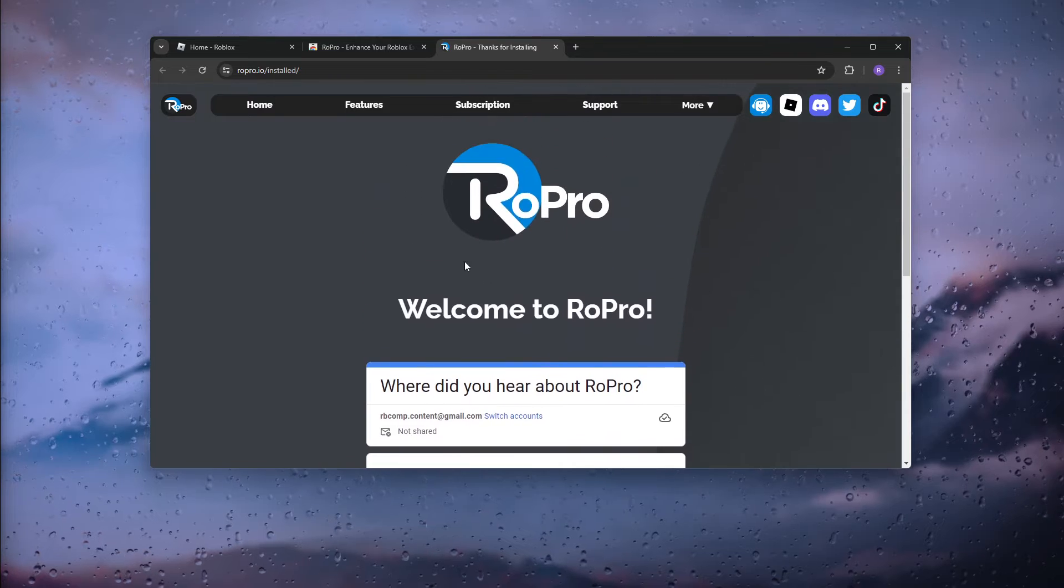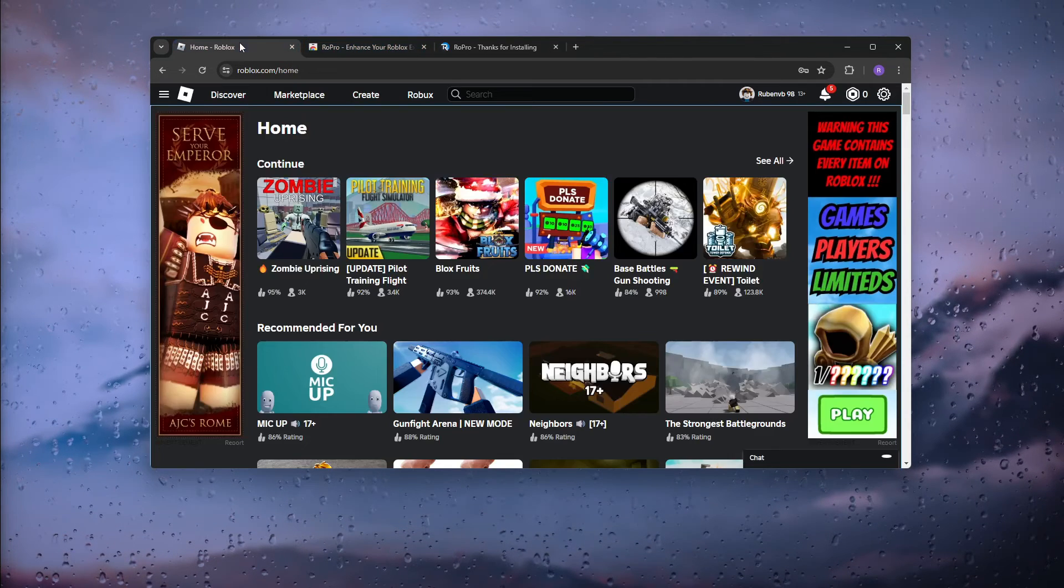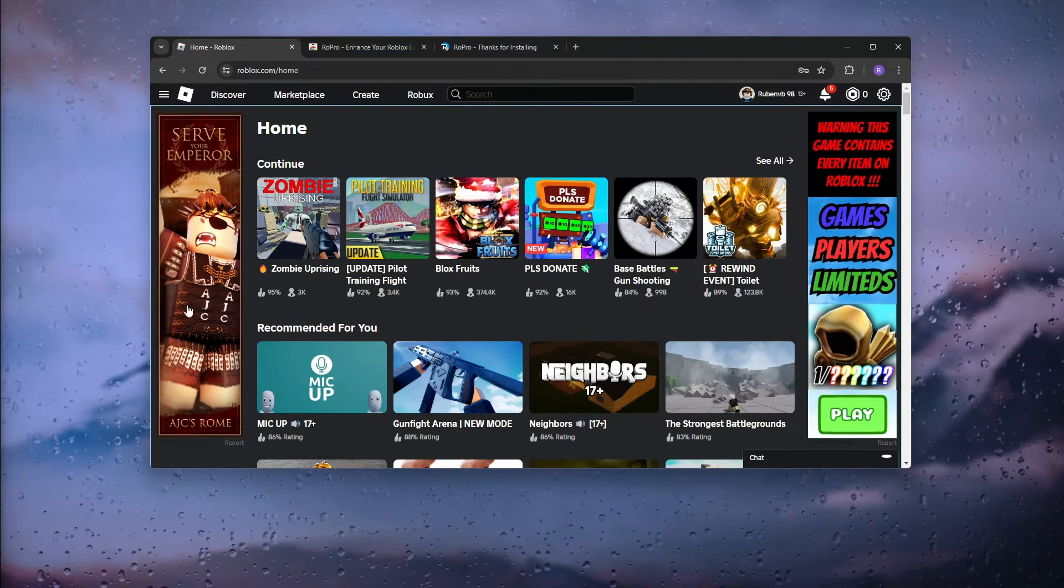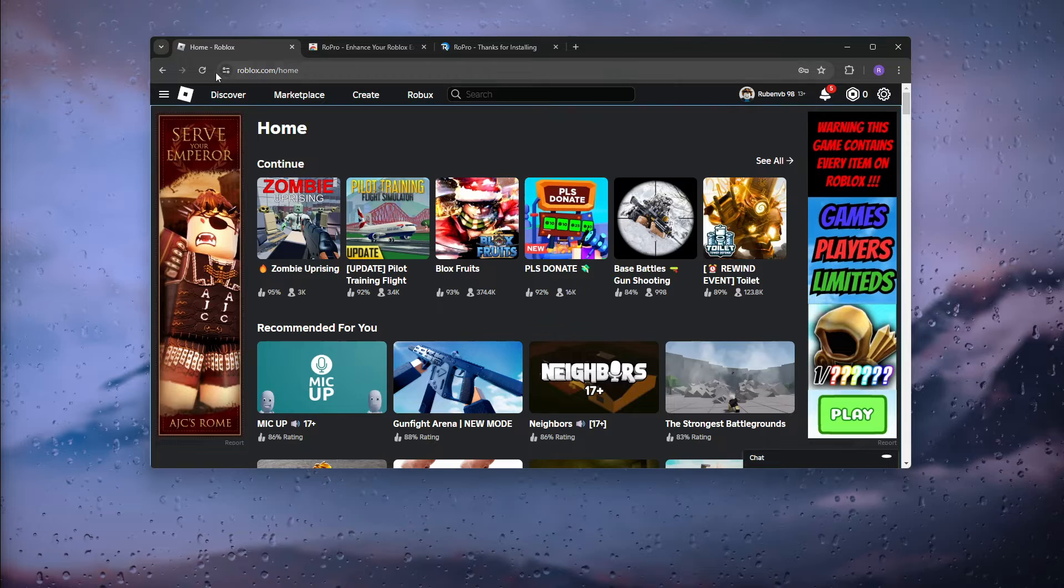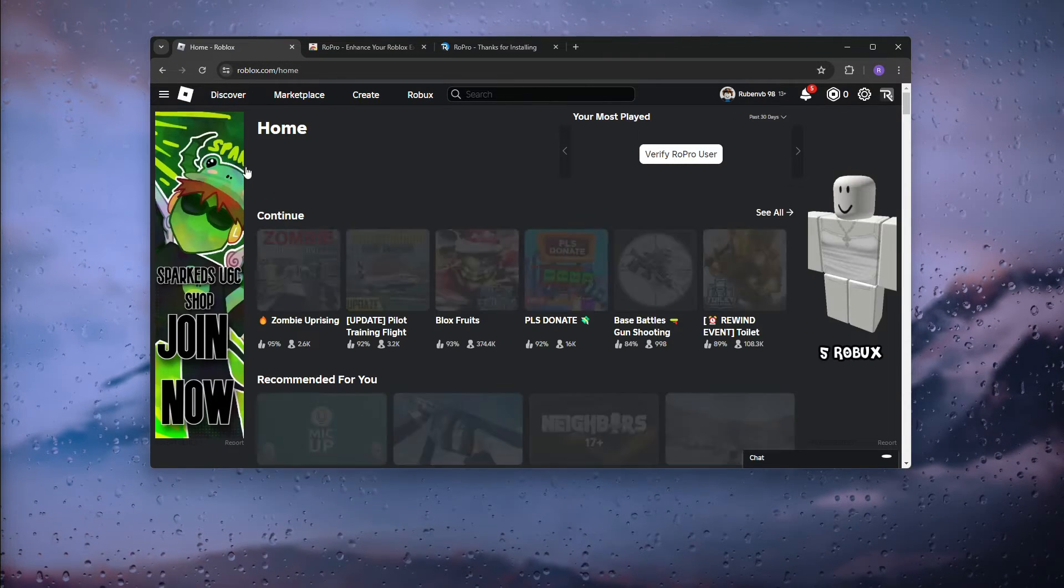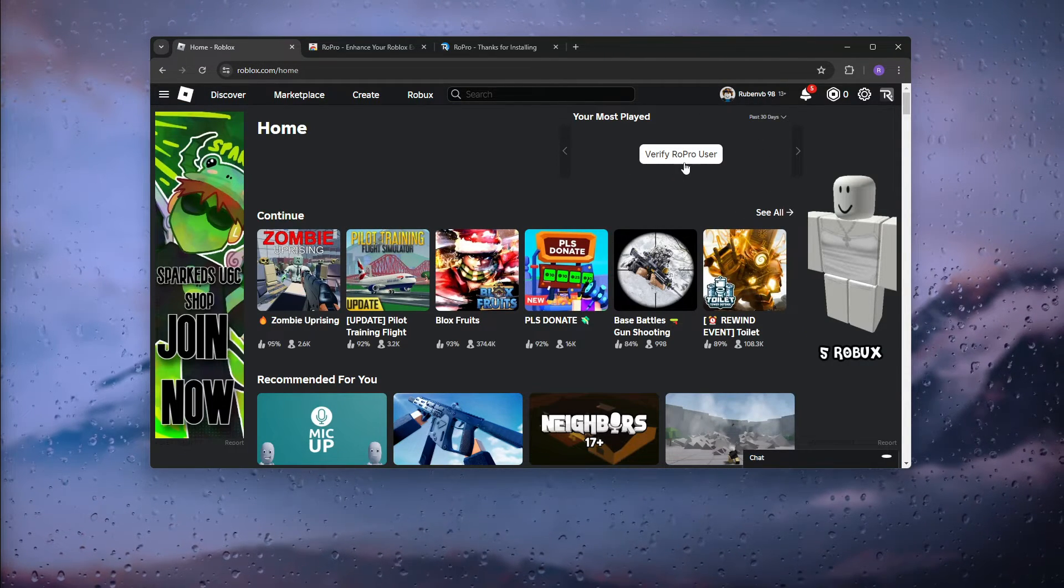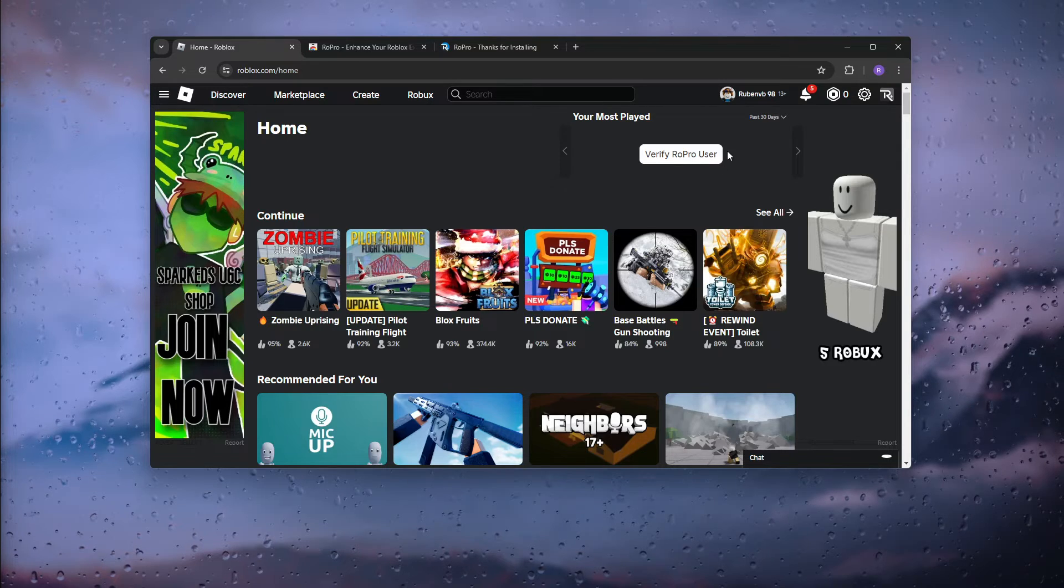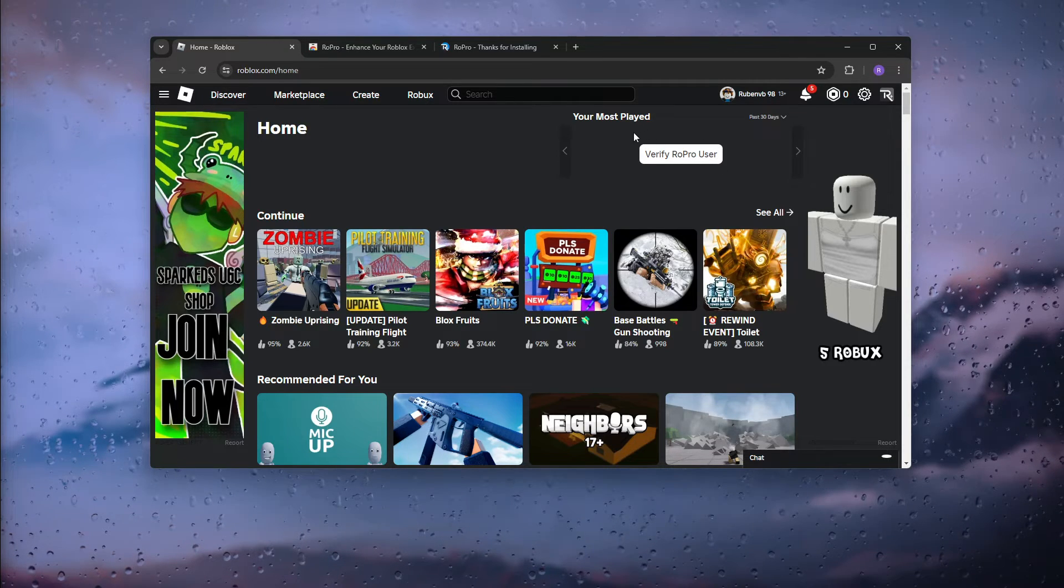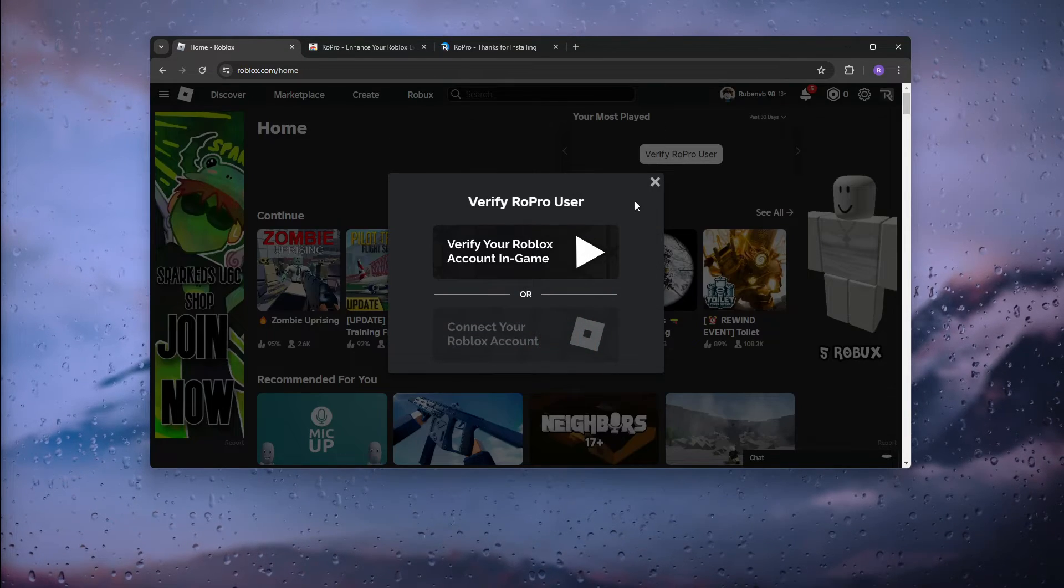As you can see here, it has been downloaded. Now what we want to do is go back to our Roblox account and simply refresh it.